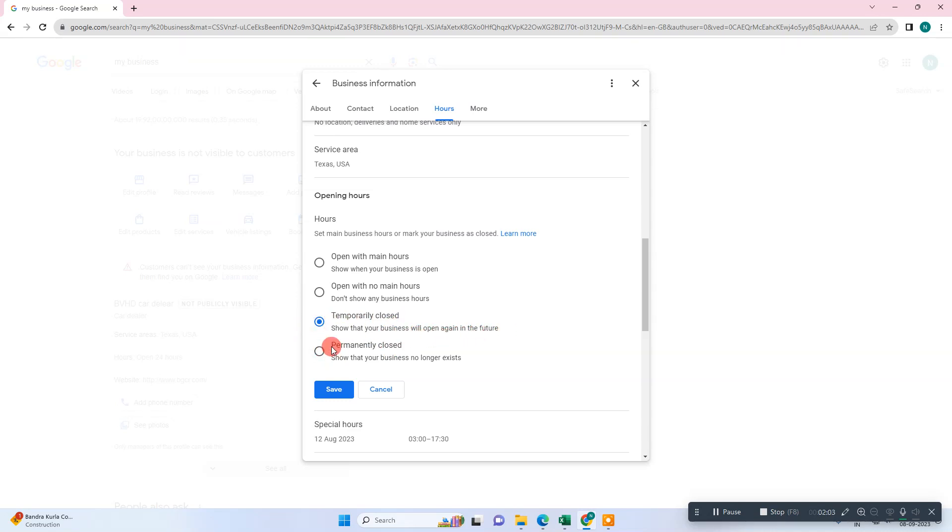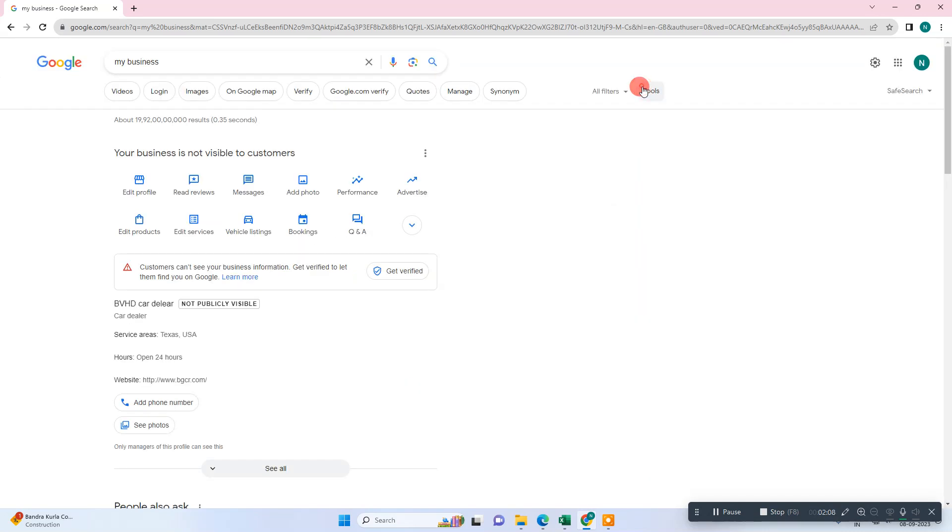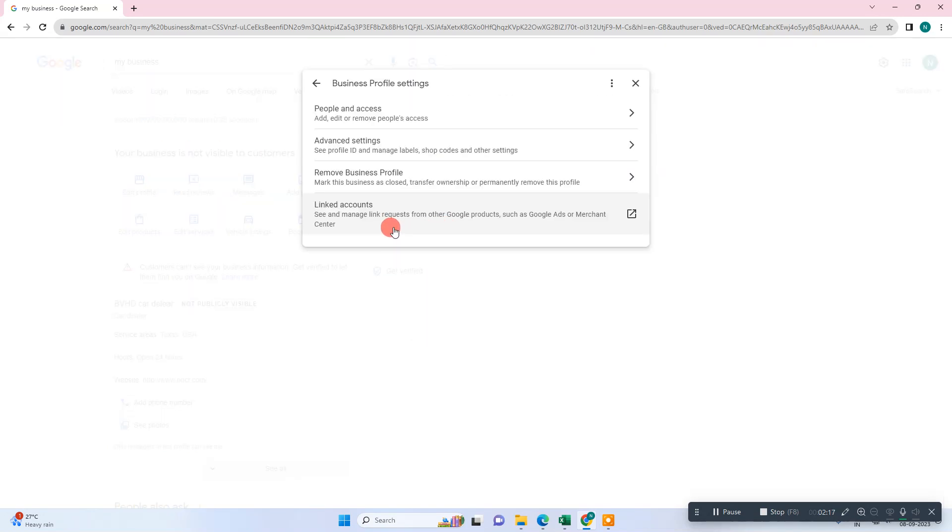Just select whatever you want and save it. So now these are the two options you can use if you want to hide your business. But if you want to delete your business, there is one option: go to this three dot option, then go to business profile settings.